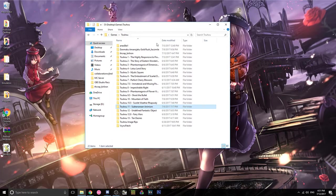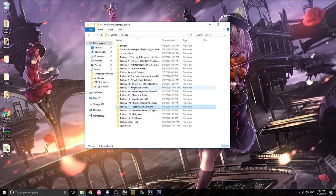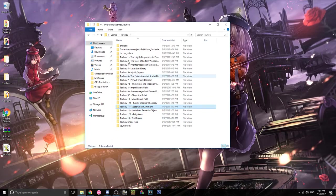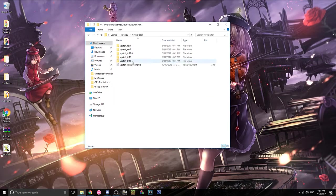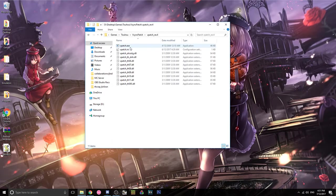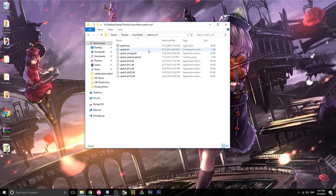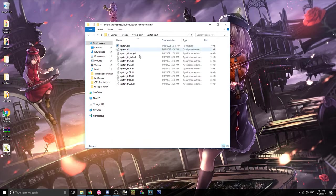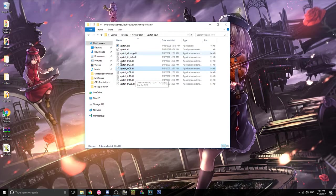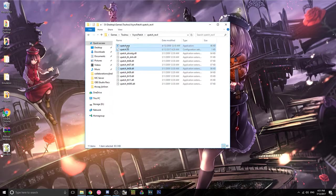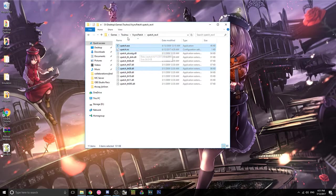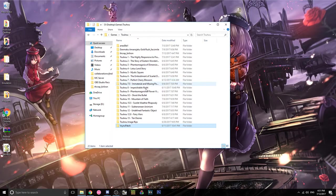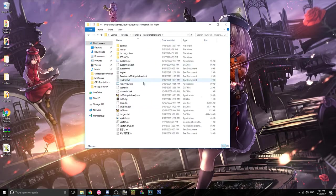So once you have that done, and you should do that for every game you want to patch. So if you also want to patch Imperishable Night, then you go into revision 4 and then do the same thing. Copy these three and then put them in your Touhou 8 folder.